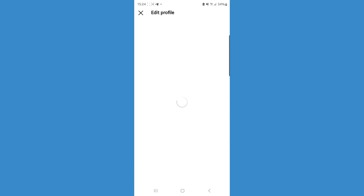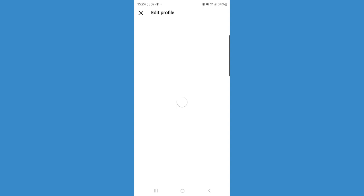From here, select edit profile and then click on the profile picture you want to remove.